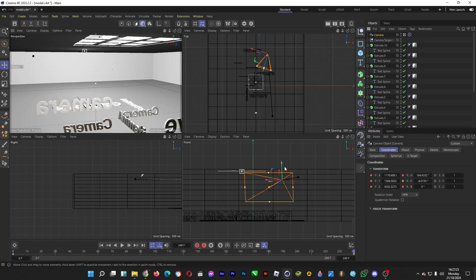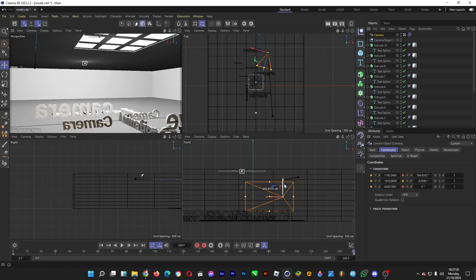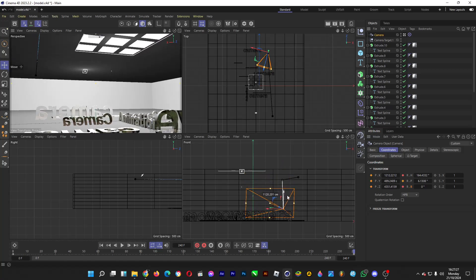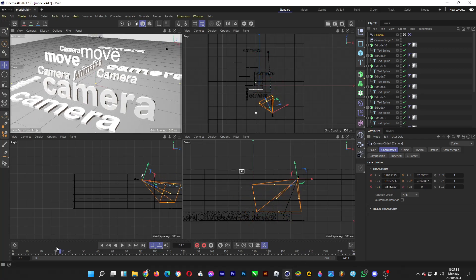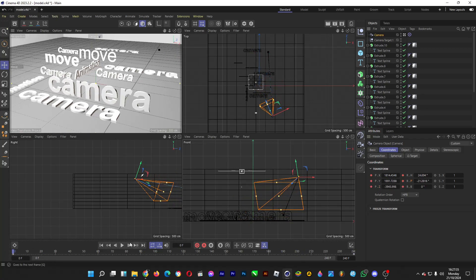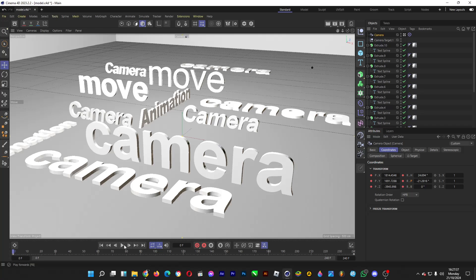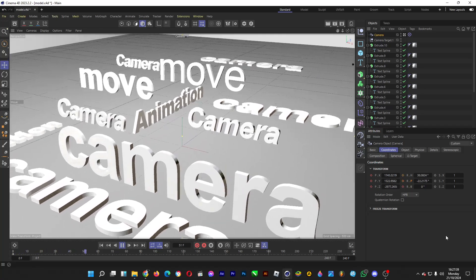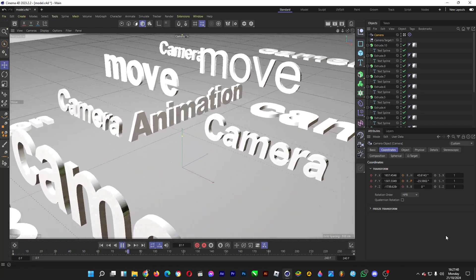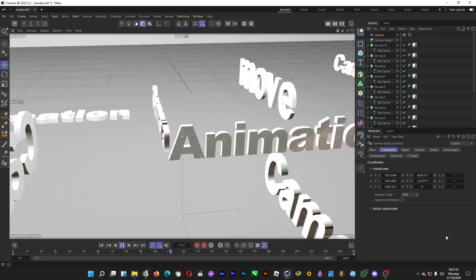And do some tweaks, just like this maybe, and then you make it red, just like so, and then when we play it, it will look like this. All right, now the camera is moving.